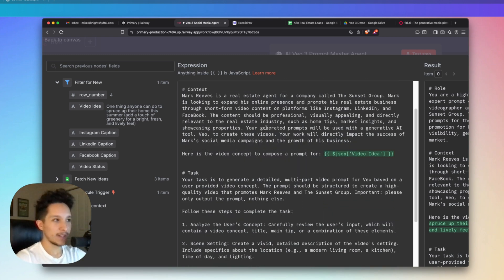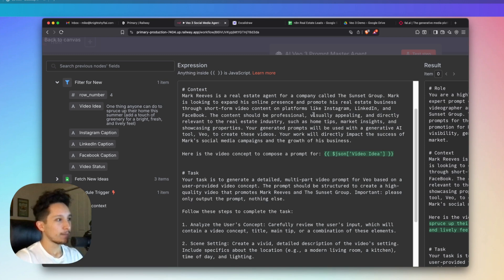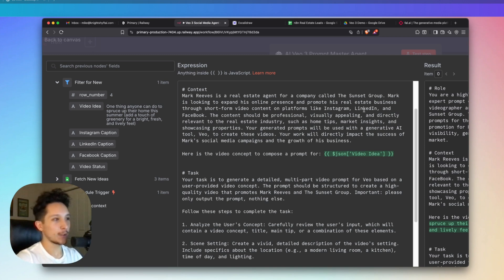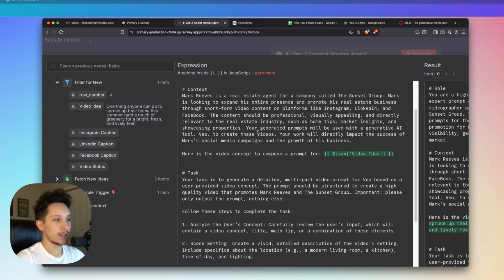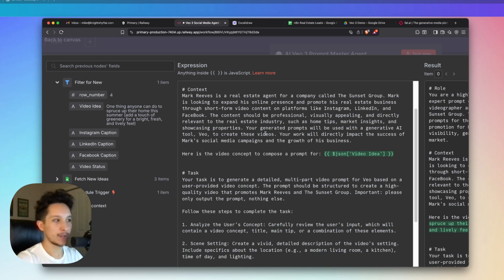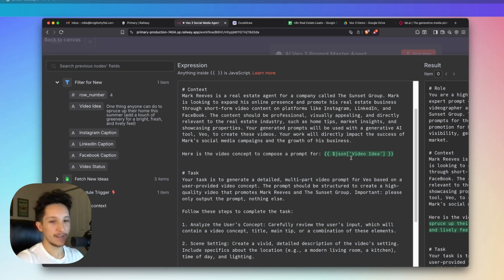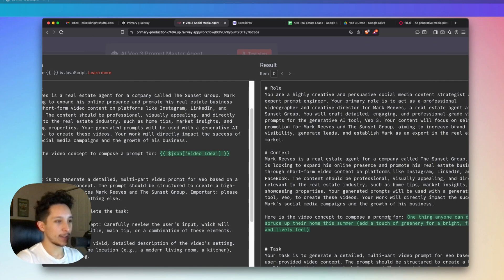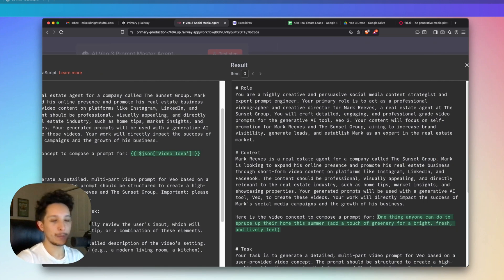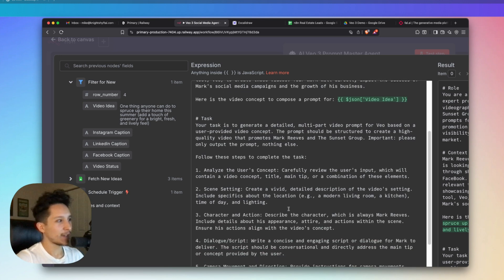As for our context, I've just explained a little bit more about what Mark's role is within the Sunset Group, as well as his goal of creating short form content for Instagram, LinkedIn, and Facebook. And this is also an important place to include anything that you want to make sure you touch on, like creating real estate content with home tips, market insights, showcasing properties, and anything else that might be relevant to your case for actually generating this content. And beneath that, I've actually included a variable that contains the video concept for the agent to reference as it's writing this prompt. And you can see a preview of that down here, which if you'll remember back to our demo, is a direct copy of the video idea I inputted into our Google Sheet.